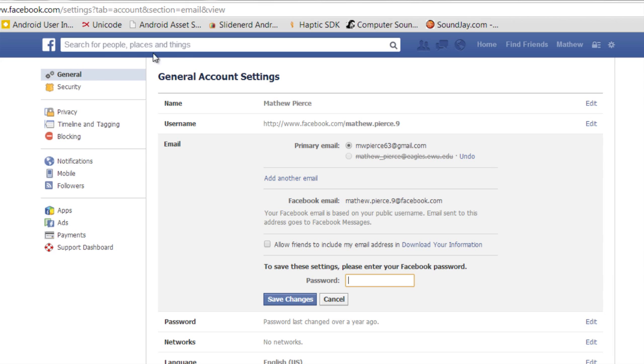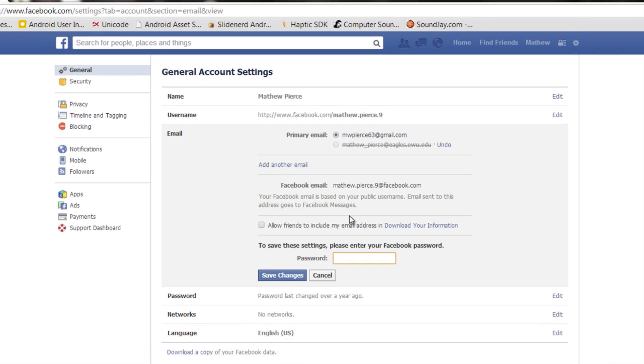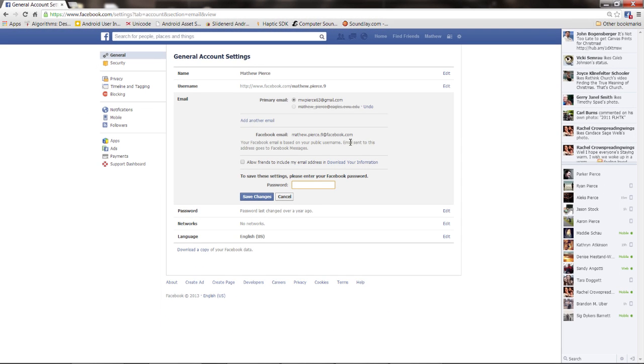Then you can go back in to your account settings, your general account settings, and you should have the email gone. And that is how to remove an email address from Facebook.